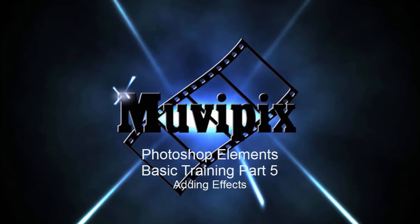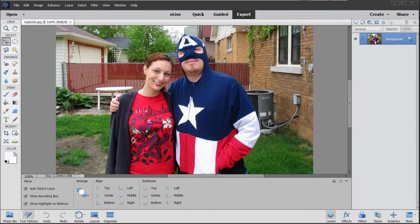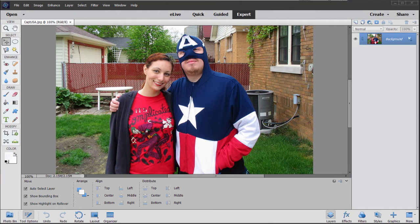Hello again, it's Steve Grazetti, co-founder of MoviePix.com and author of the MoviePix.com Guide to Photoshop Elements and Premiere Elements together. And here we are in part five of our eight-part series basic training with Photoshop Elements.